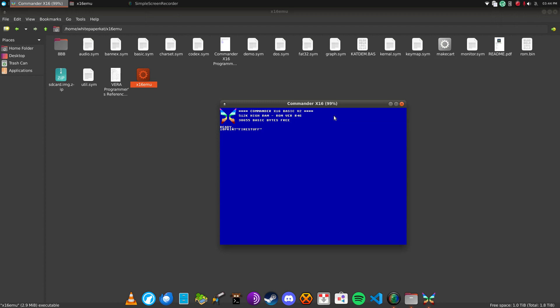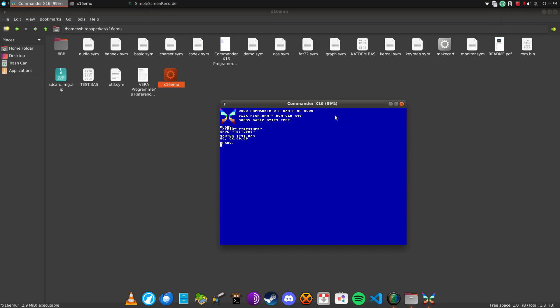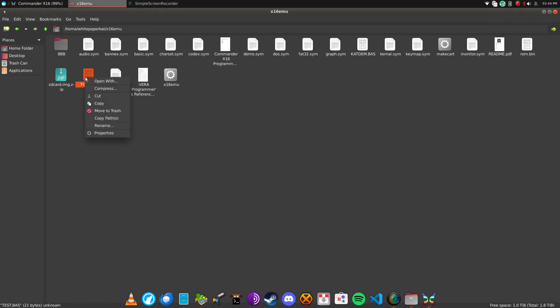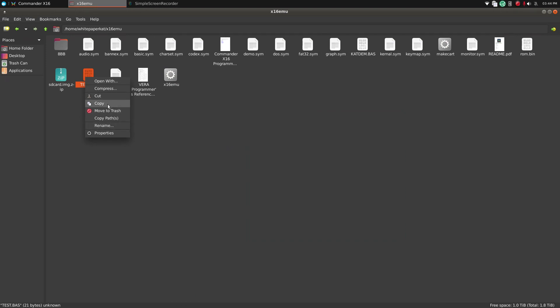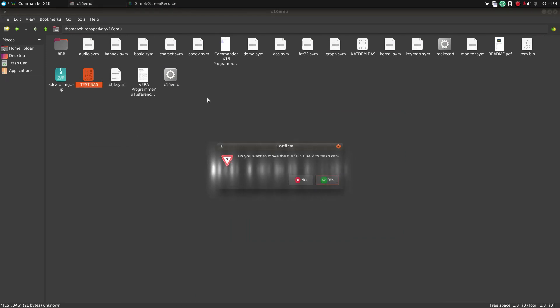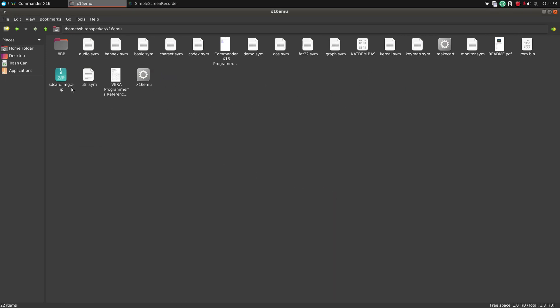And then we'll save... save... And there you go. And as you can see, it dropped to that folder right into the main directory where the emulator resides. And I can just get rid of it if I wanted to.